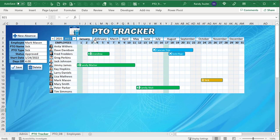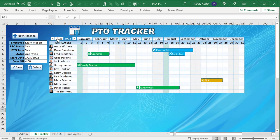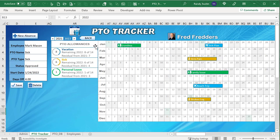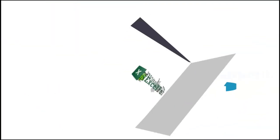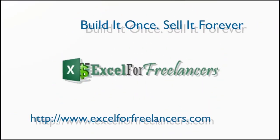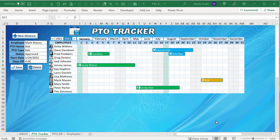Hello, this is Randy with Excel for Freelancers, and welcome to the PTO tracker. This incredible paid time off tracker is going to show you how you can track all your employees' paid time off, including annual navigation, employee detail, and PTO allowance summary. It's going to be an incredible training — I've got so much to show you, so let's get started.